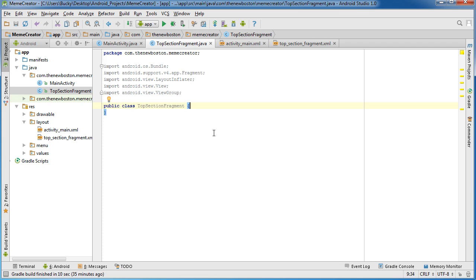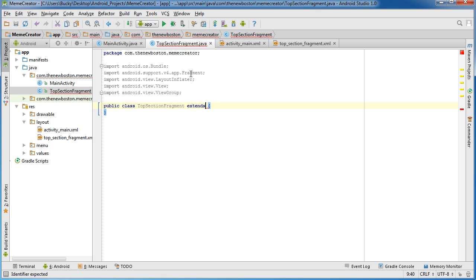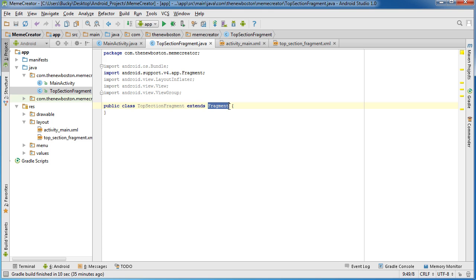Now, there are some rules that we have to follow to create a really basic fragment. The very first rule is we always need to extend Fragment — we always need to inherit from this Fragment class, and that just tells our app that this thing we created is actually a fragment.